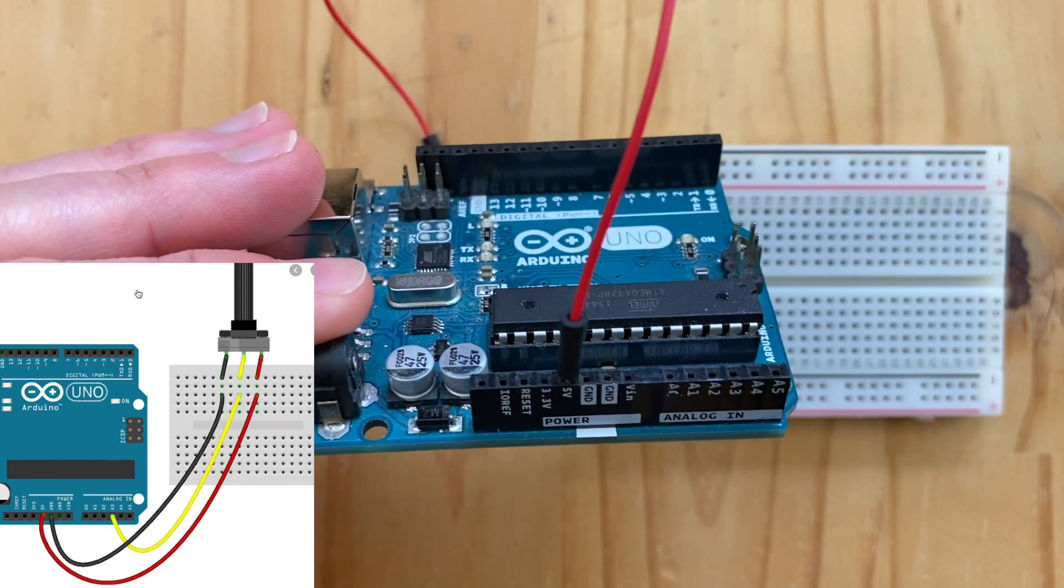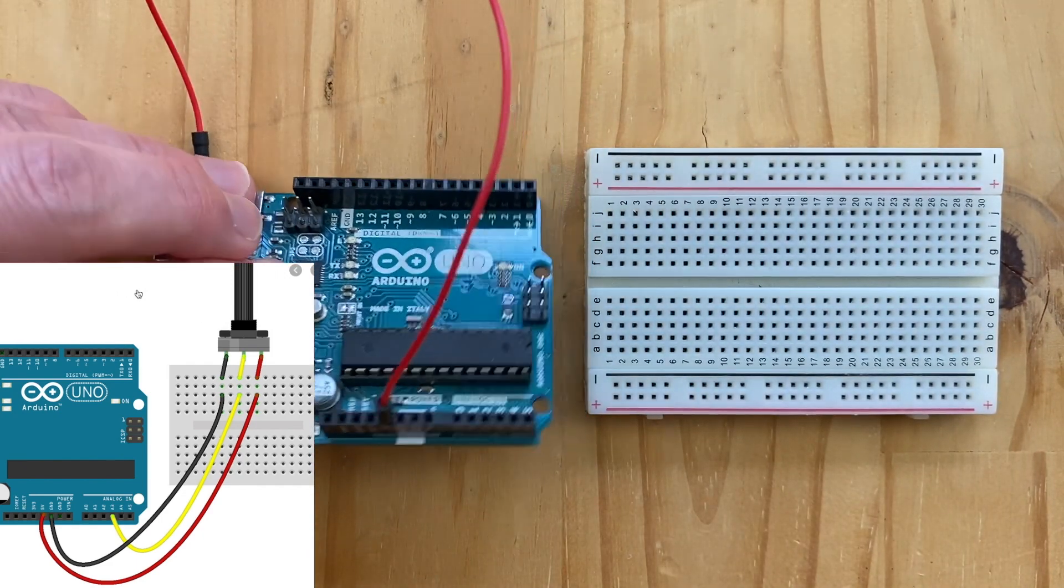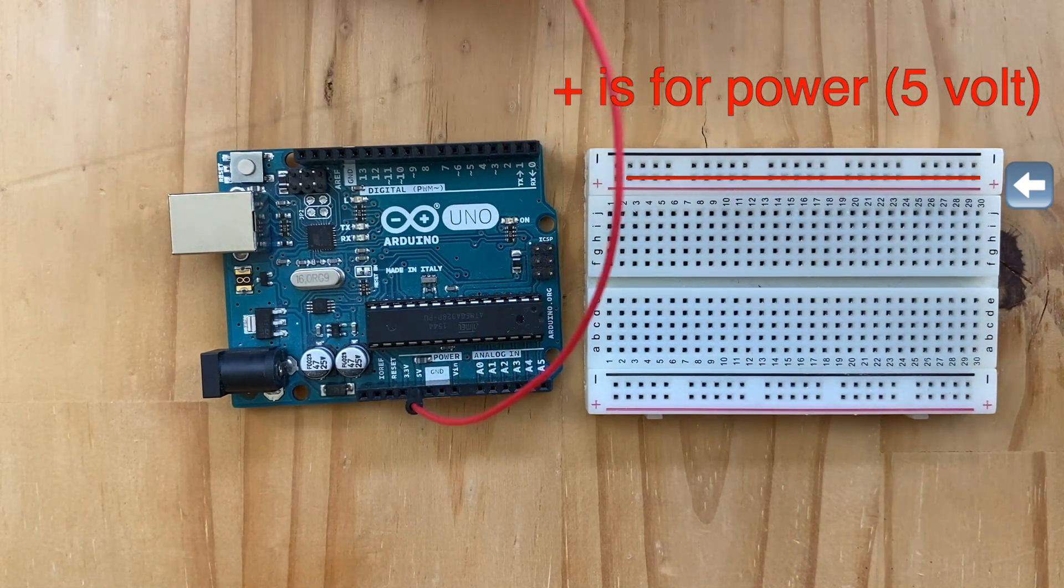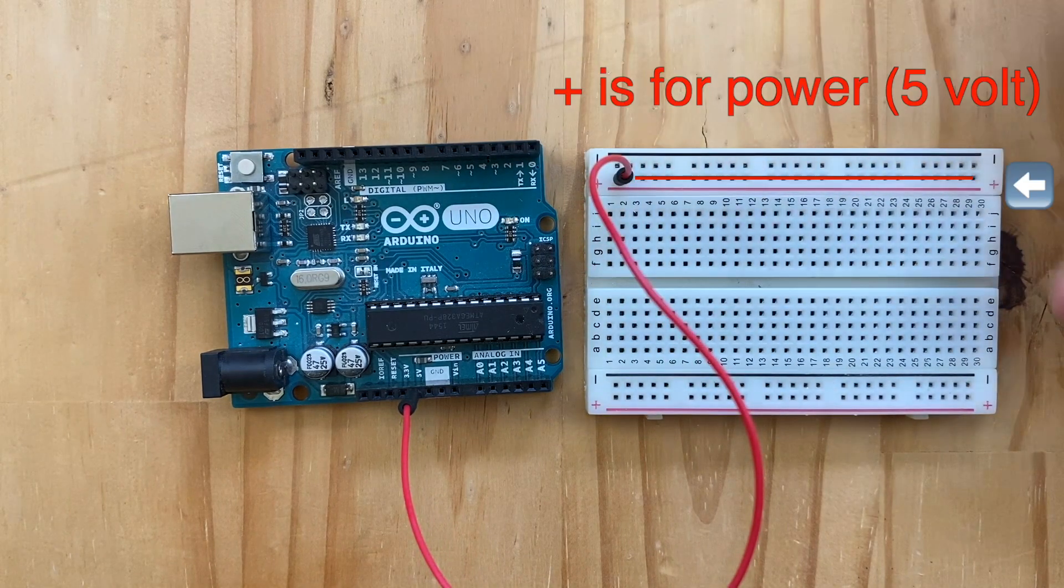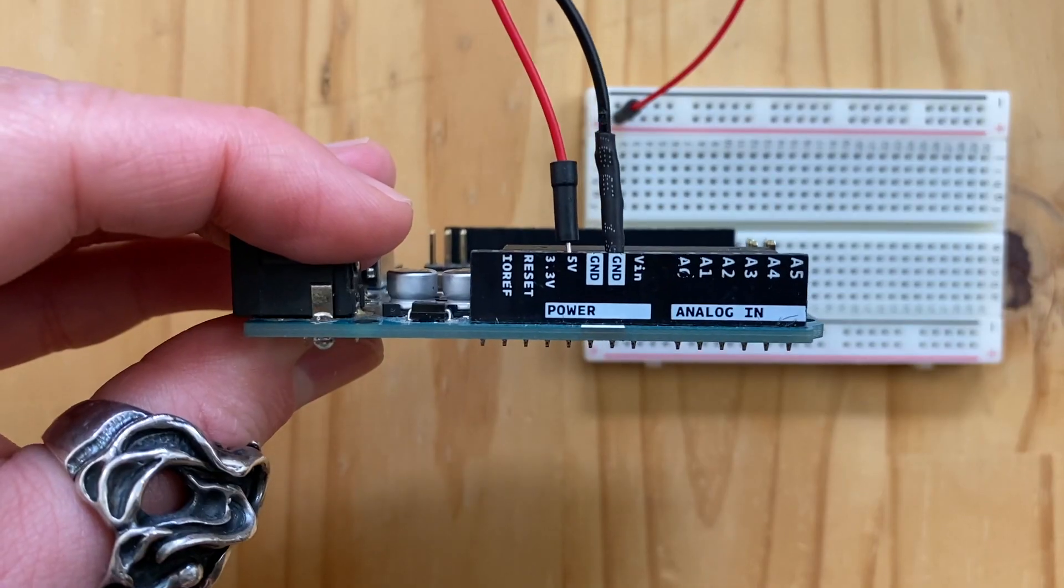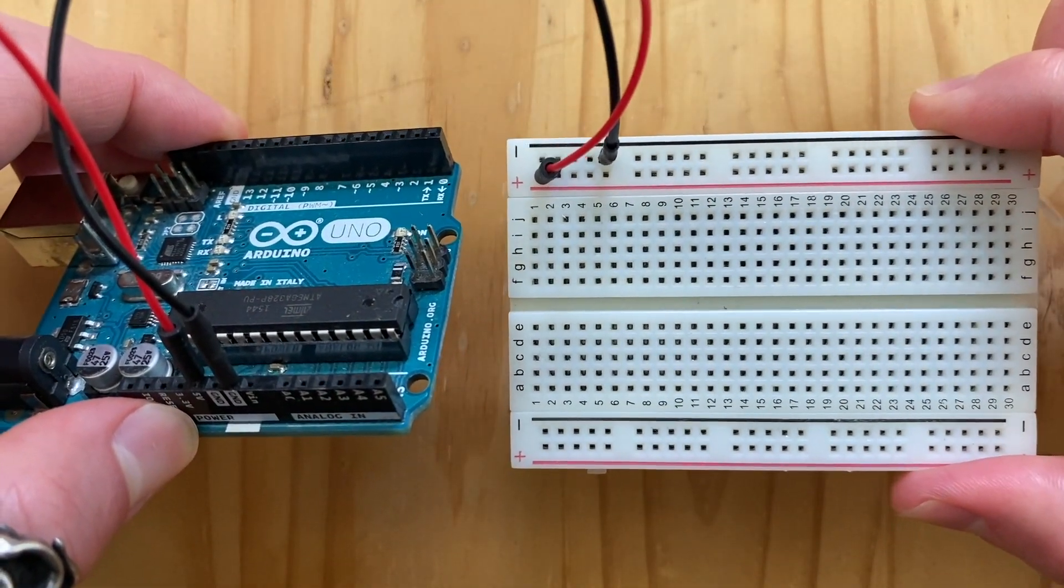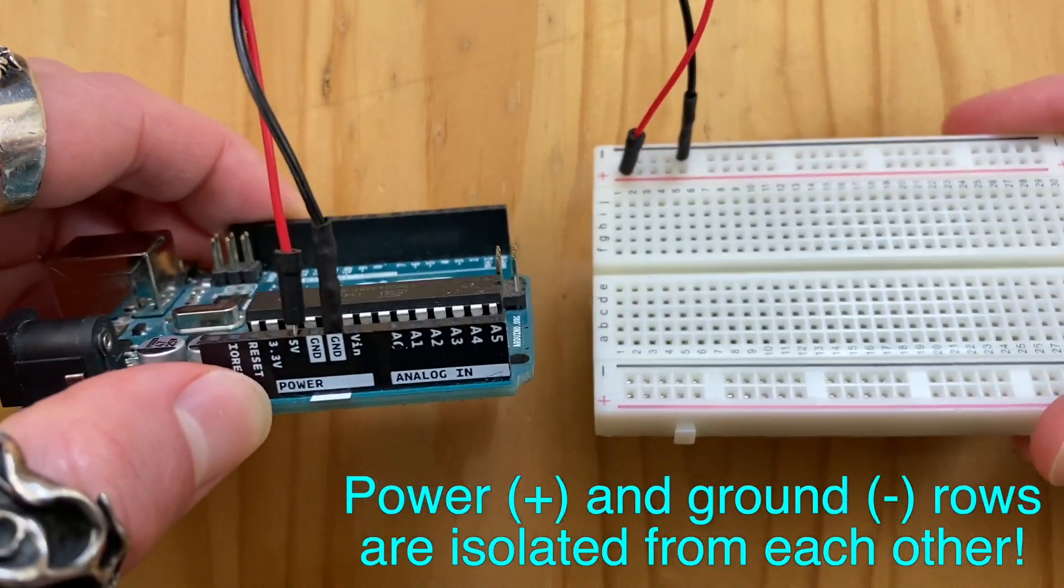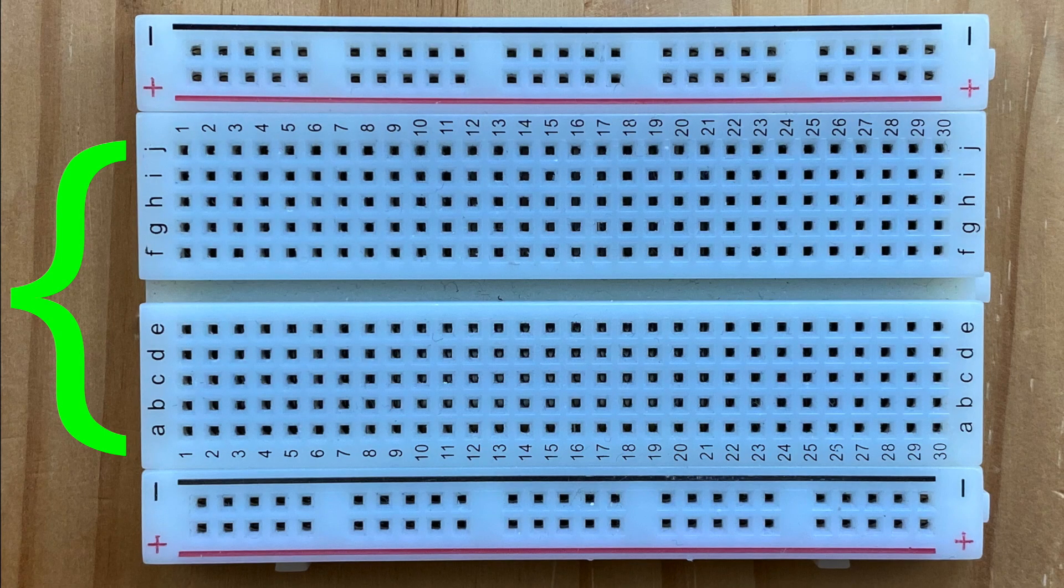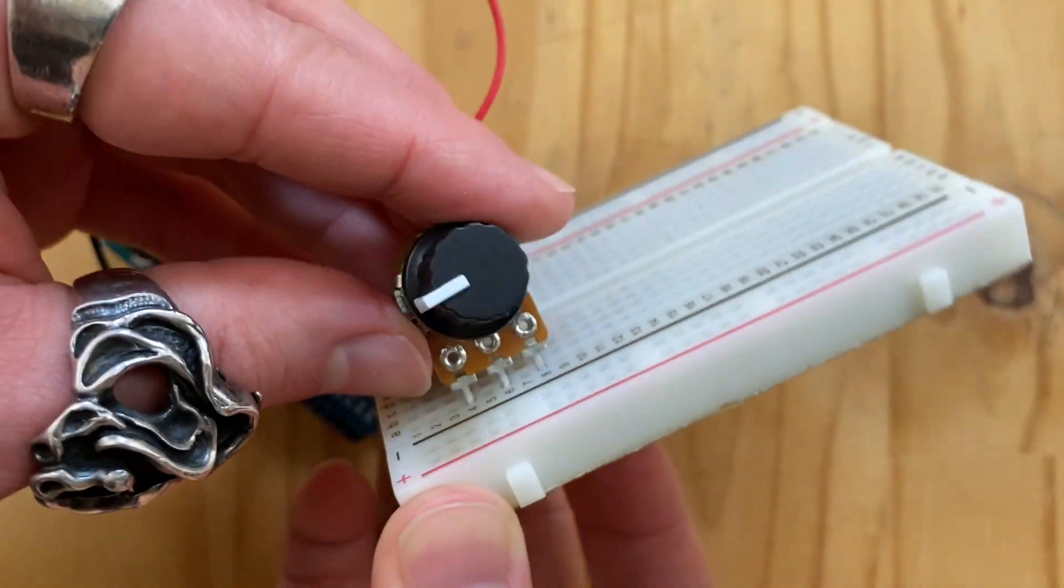For the breadboard viewers, we can reference this one. I'll quickly explain how breadboards work. This row is used for power. So, we plug a red wire to the 5V on Arduino and plug the other end to any of the hole in this row. Now, this whole row has the 5V running through it. And this row is used for the ground. So, plug the black wire to the GND on Arduino and plug the other end to any of the hole in this row. Now, this whole row has the ground running through it. These two rows are isolated from each other. This portion of the breadboard works in this direction. And each row is isolated from each other. So, we should plug the knob in this orientation.